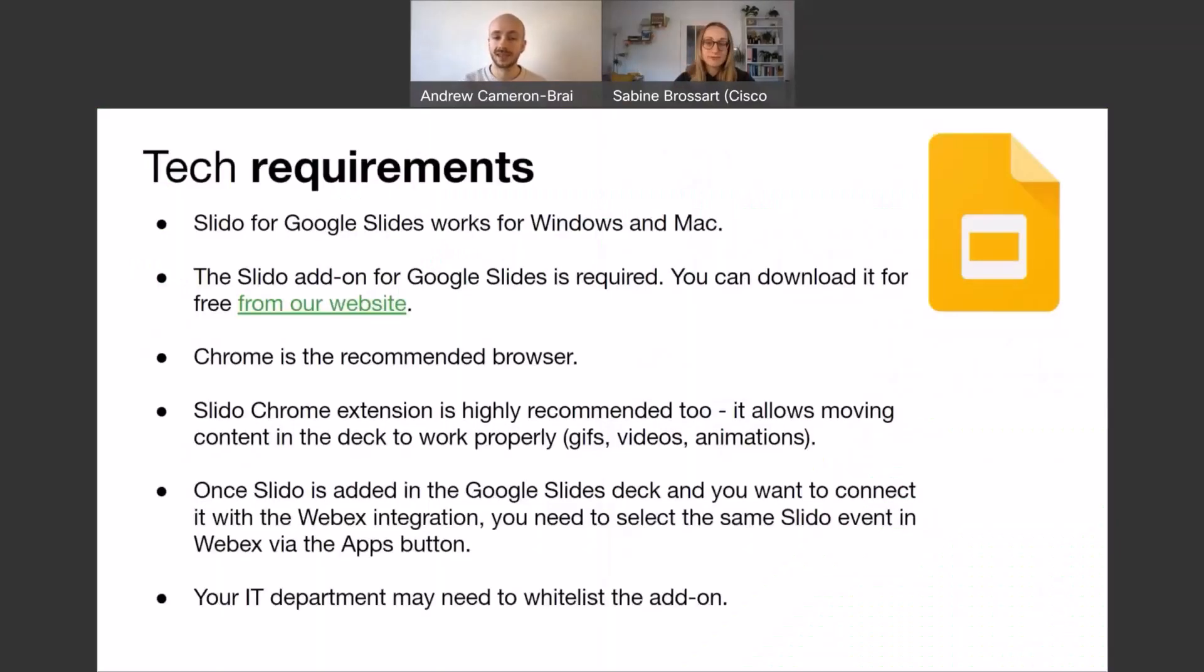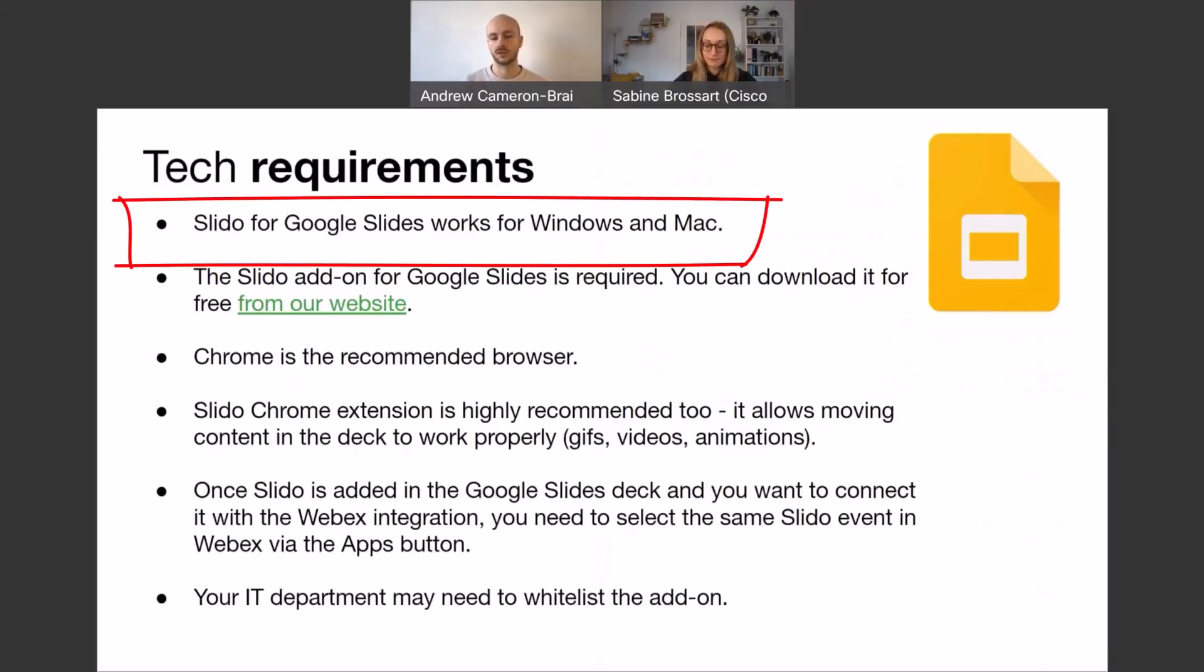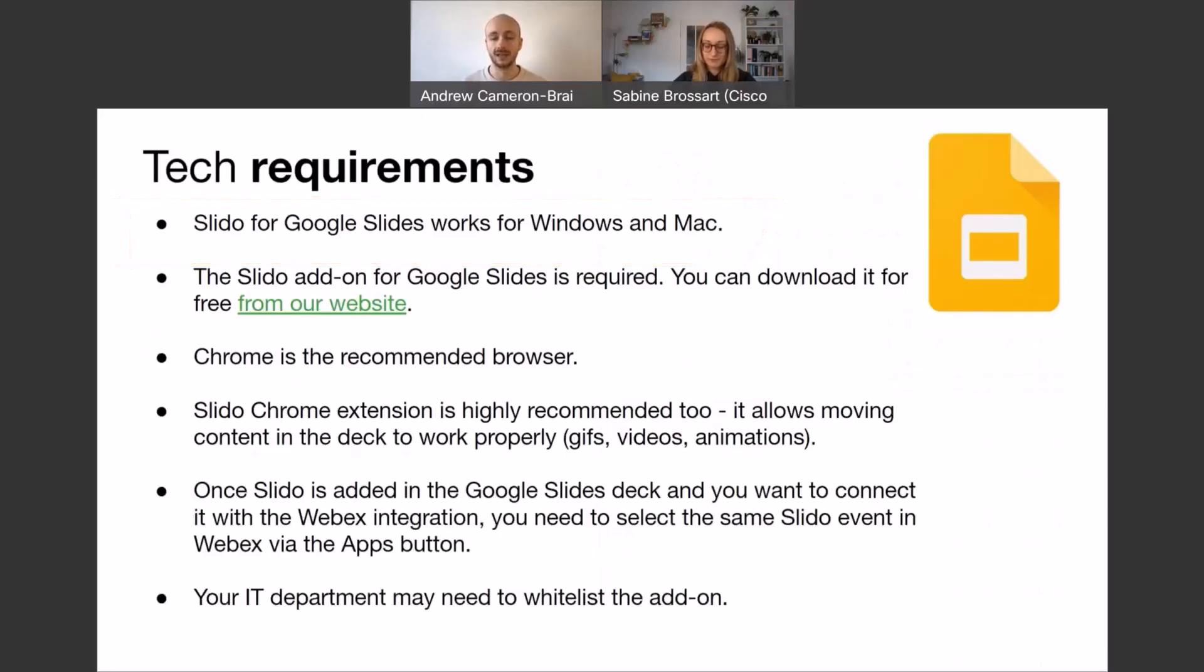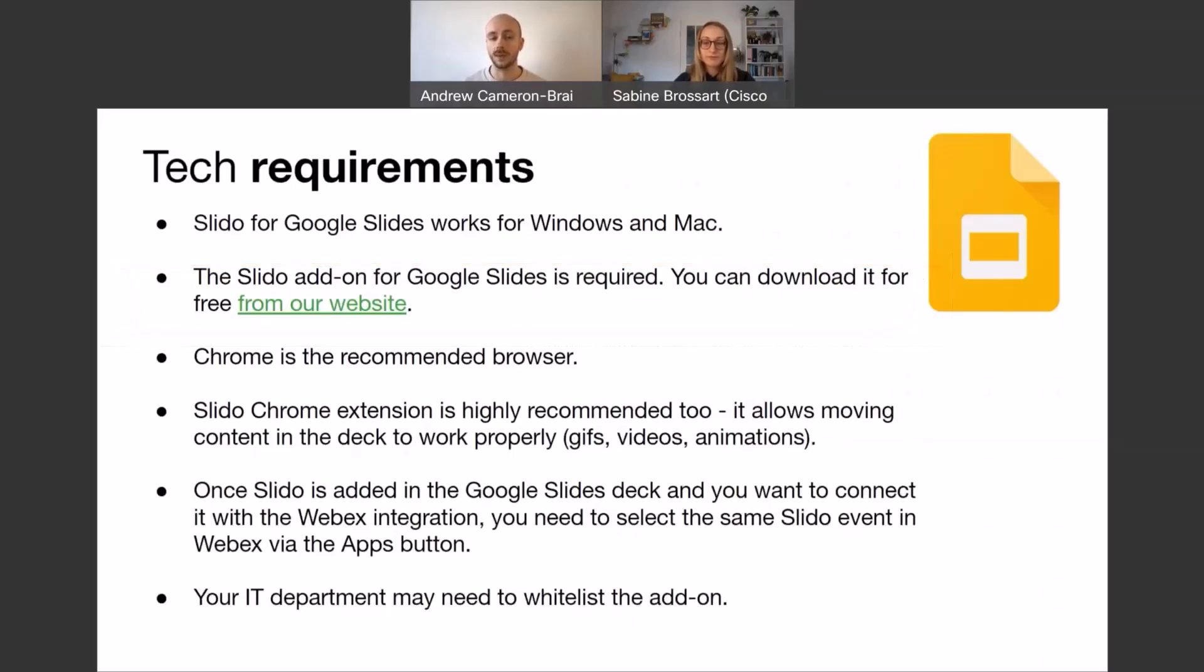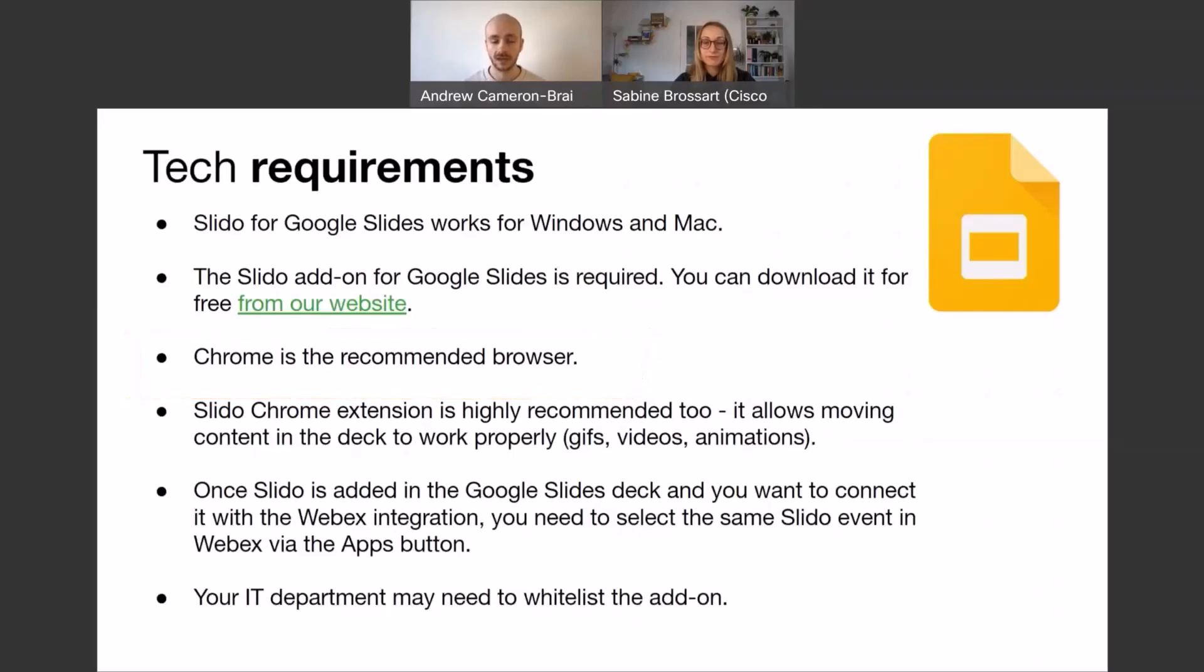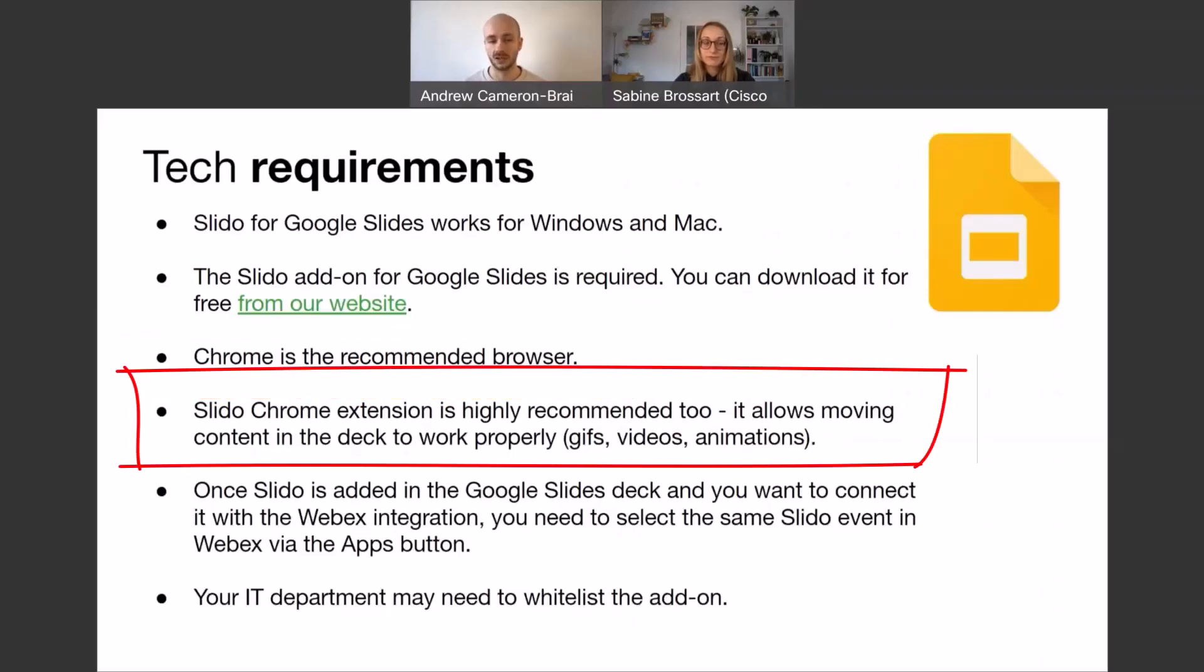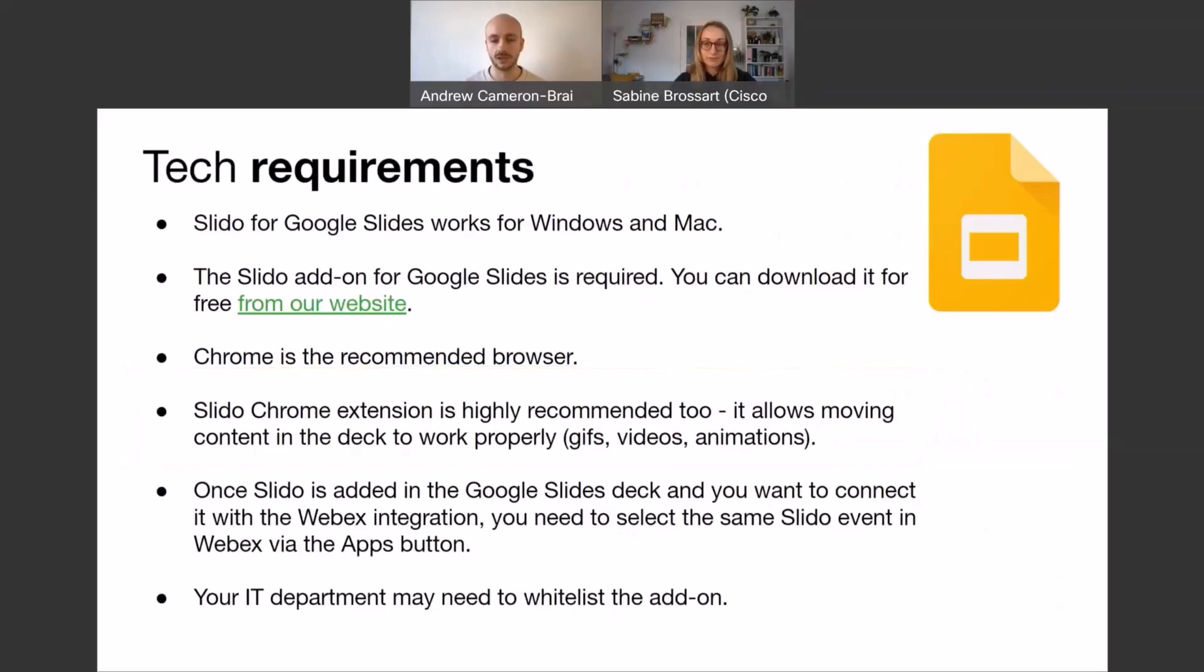Looking at the tech requirements in order for you to get started, Slido for Google Slides works for Windows and Mac. You will need the Slido add-on for Google Slides. You can download that for free from our website. We always recommend that you use Google Chrome as the browser. And if you're doing that, you can also have the Chrome extension, which is the best way to do things. If you have that extension, everything in your deck will work properly if you have animations or videos on your slides.